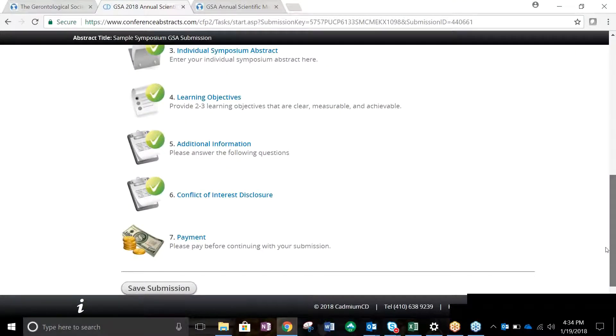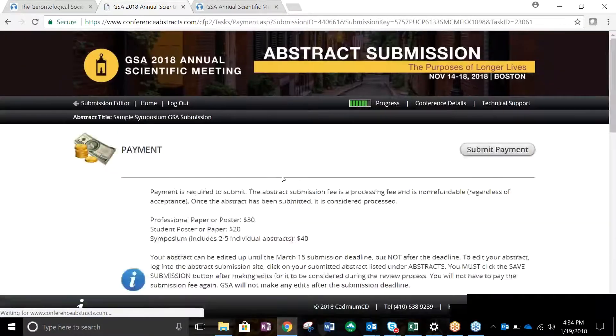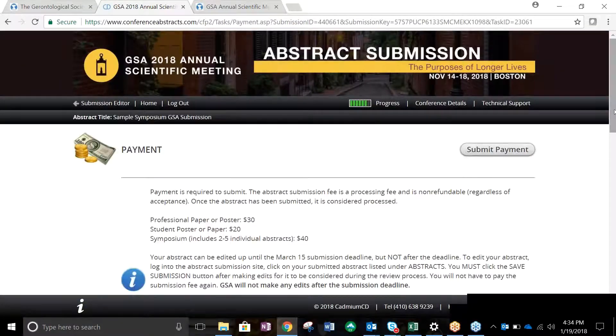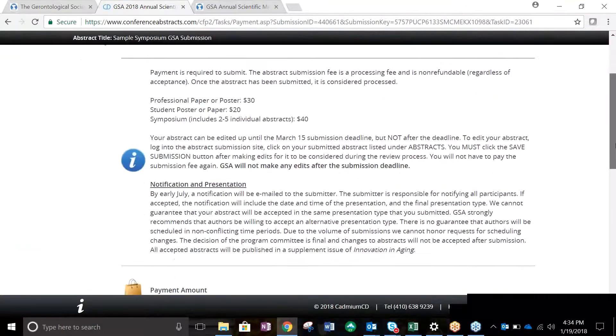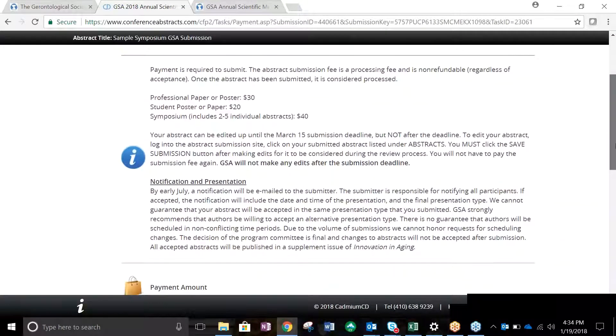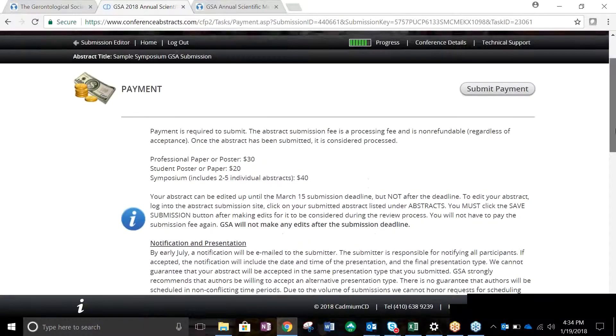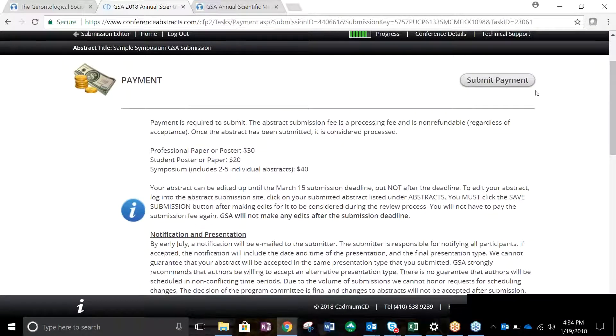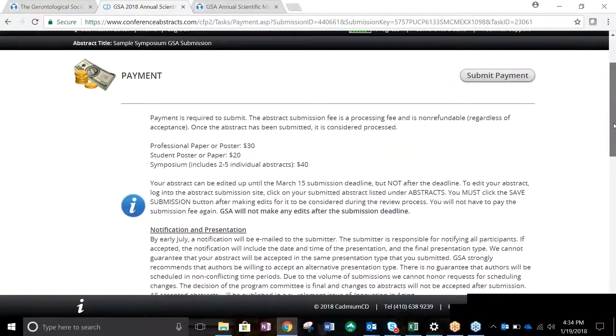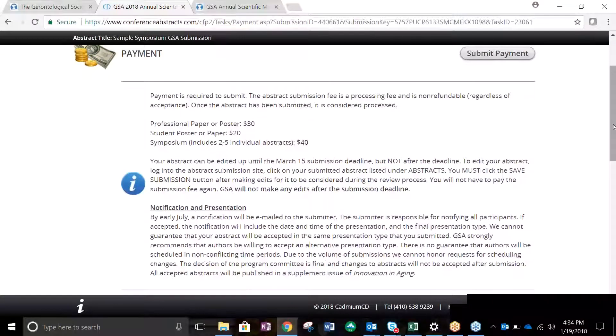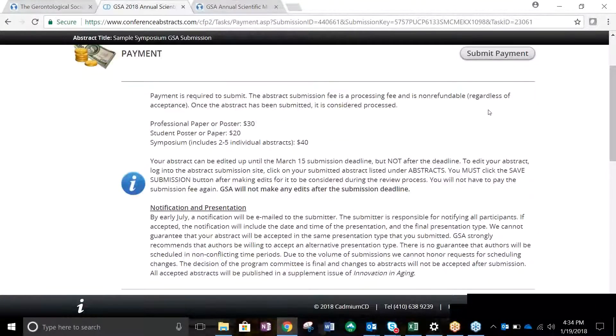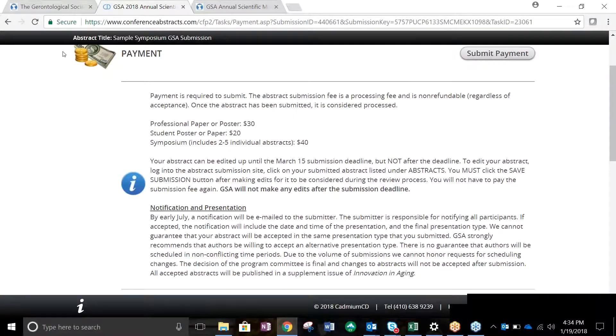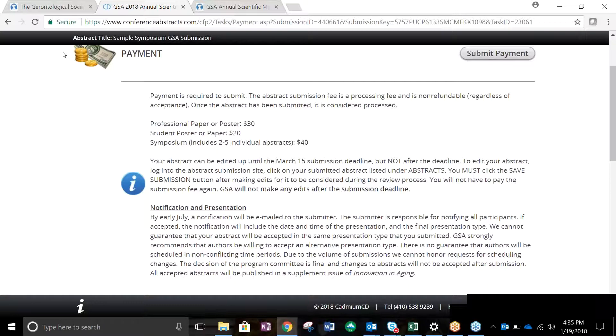The final step, Task 7, is Payment for Submission. The top of this page outlines the pricing scheme and GSA's nonrefundable policy regarding submission fees. Once all payment information is entered, click Submit Payment. Once this is done, your abstract will be submitted. Please review carefully as edits cannot be made after the submission deadline. Payment can be made using your credit card. We accept Discover, Visa, MasterCard, and American Express. You will not be able to advance through the payment step if any of the previous tasks are missing the green checkmark on the top of their menu icon.